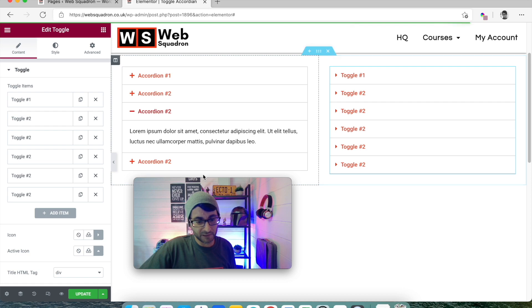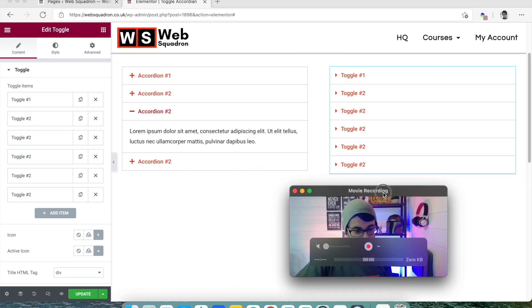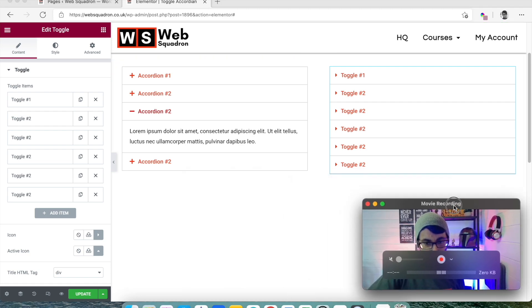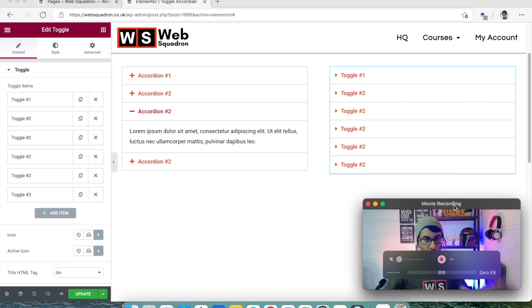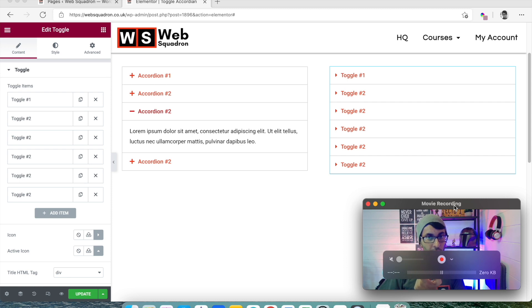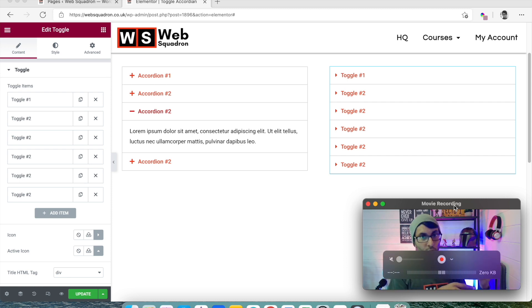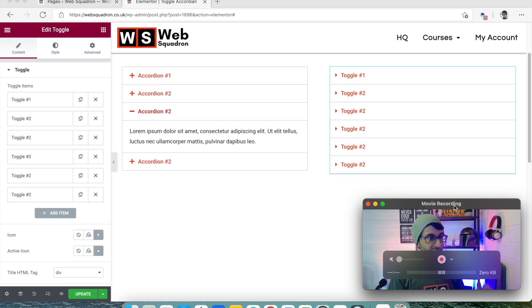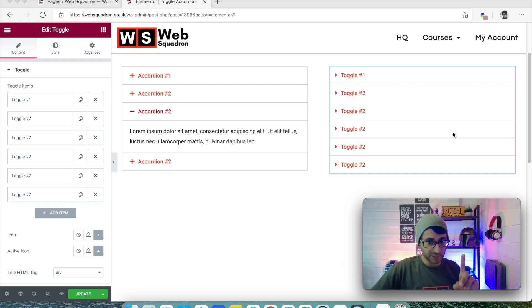So how do we get around this? I think I've made the point about what the problem is. With the accordion, the first one is always going to open. With the toggle, they could all be open simultaneously and then you've got to close them all down. So how do we get around this?